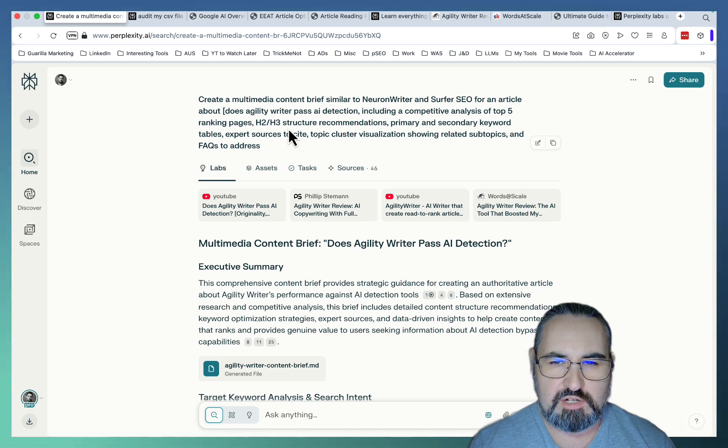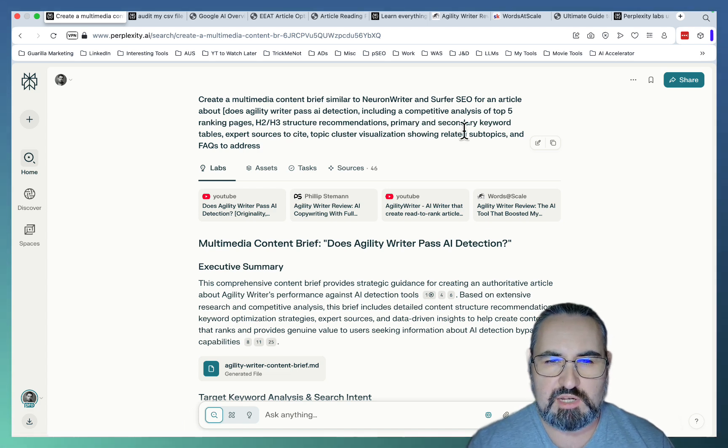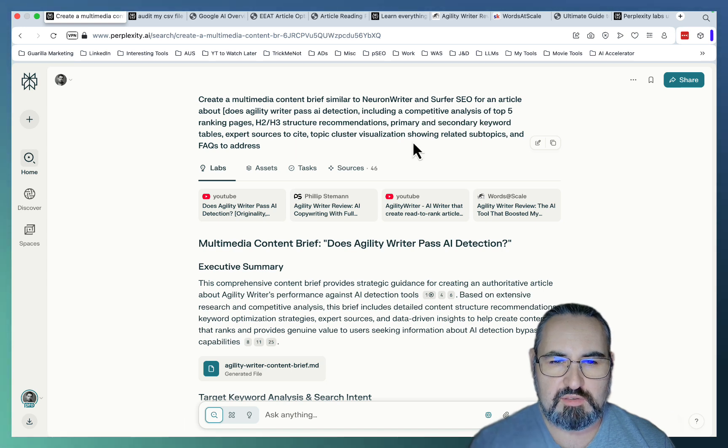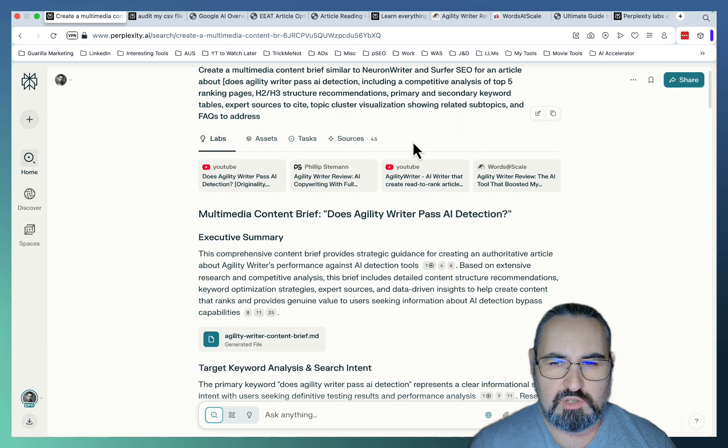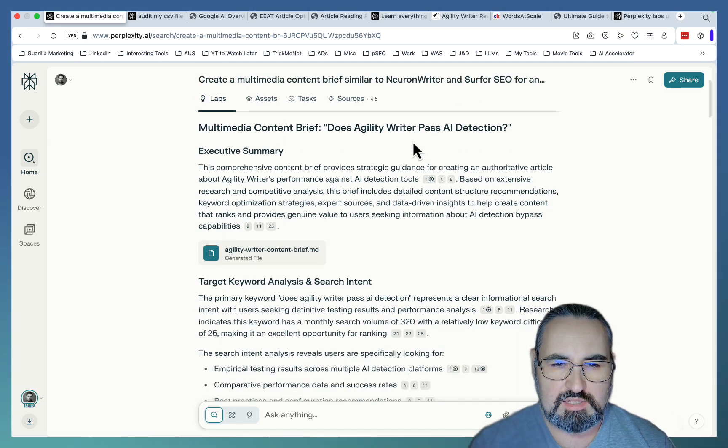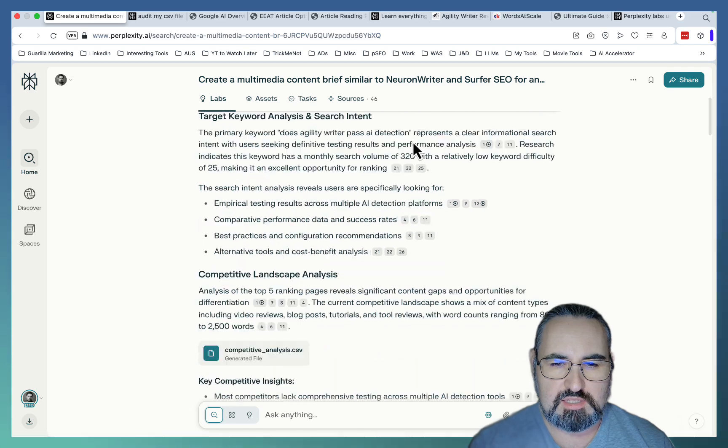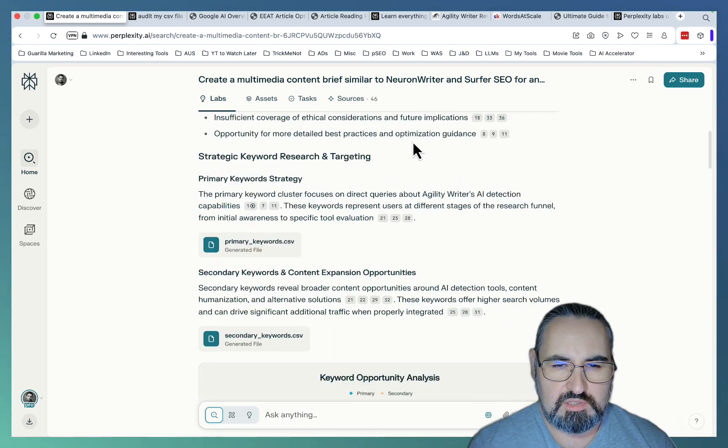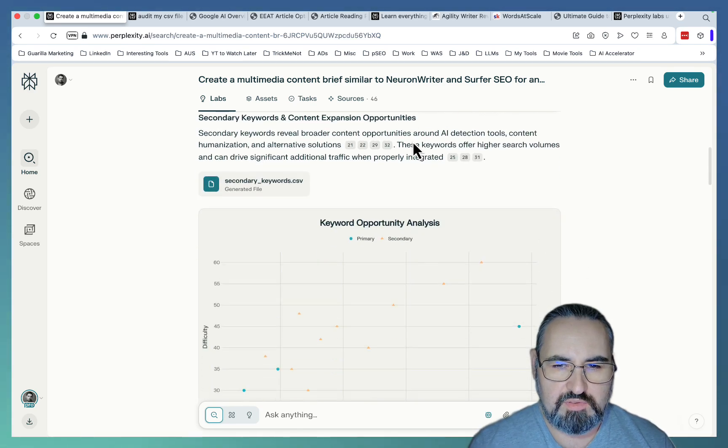primary and secondary keyword tables, expert sources to cite, topic cluster visualizations, and this and that. And as you can see, it went ahead and did something very special. So it looked at everything.